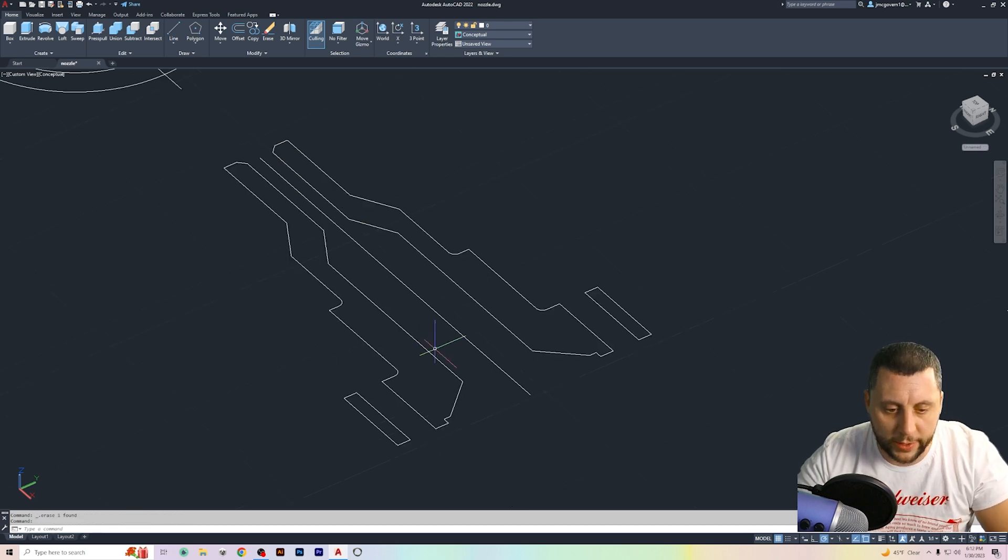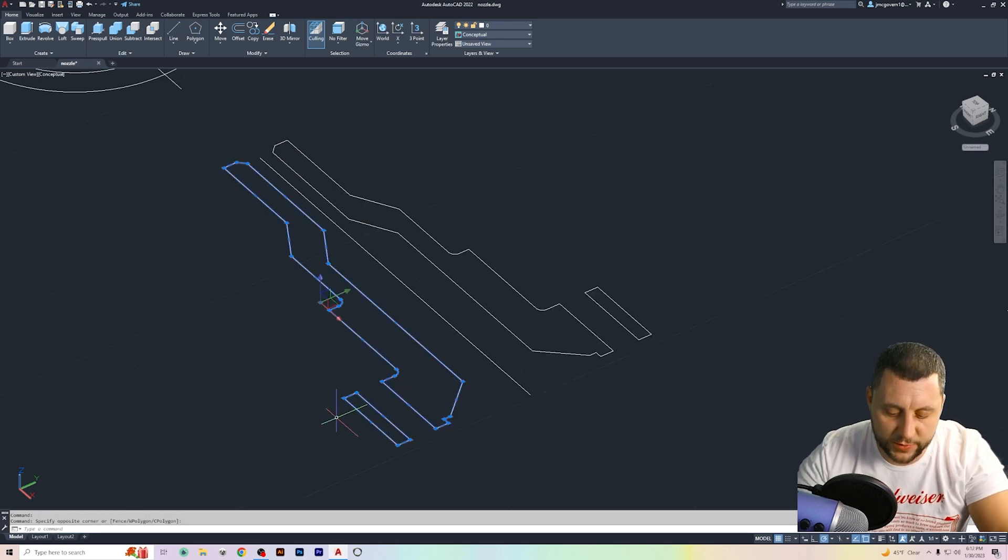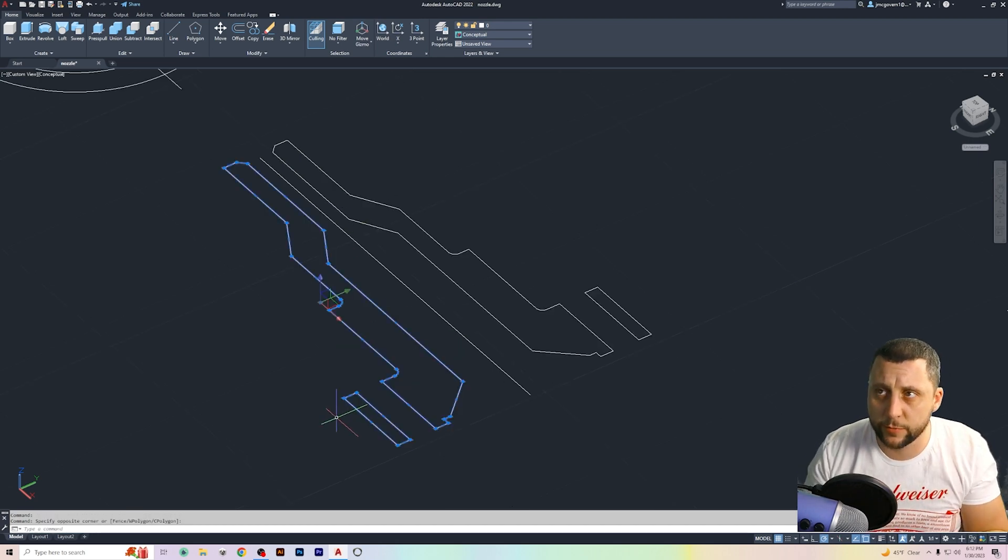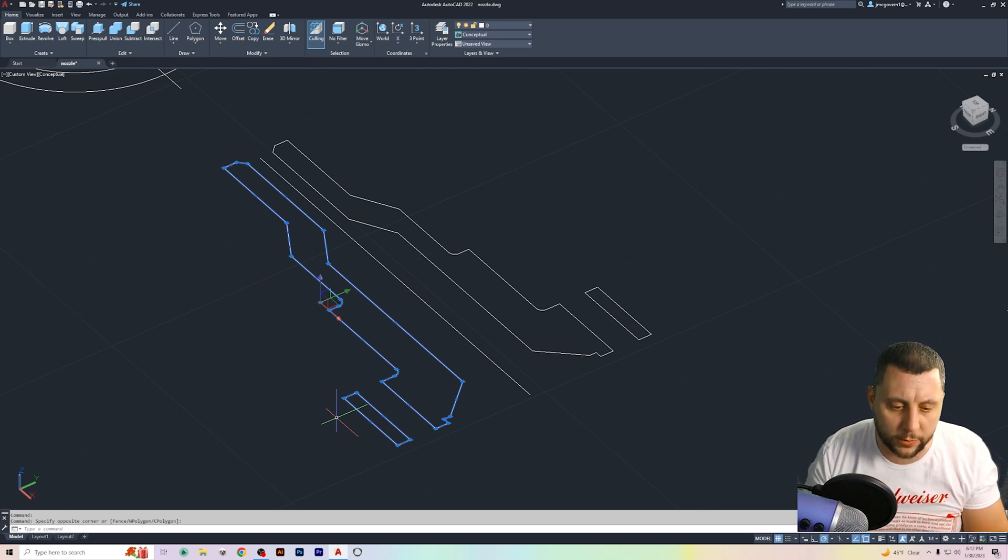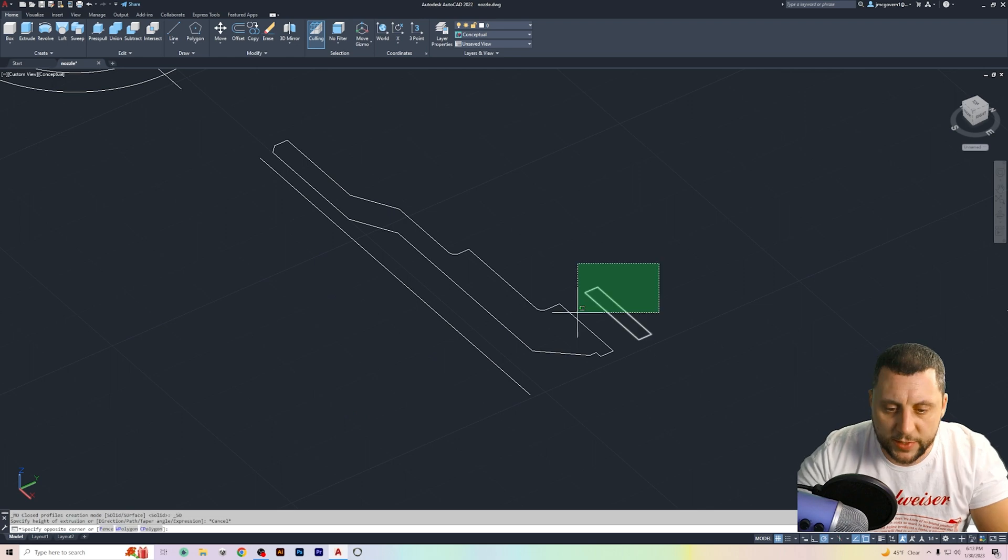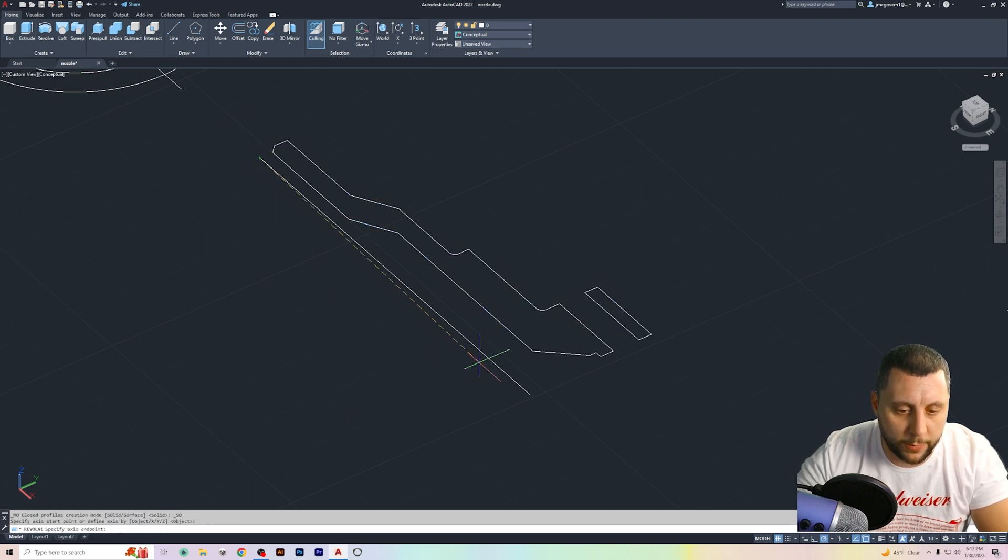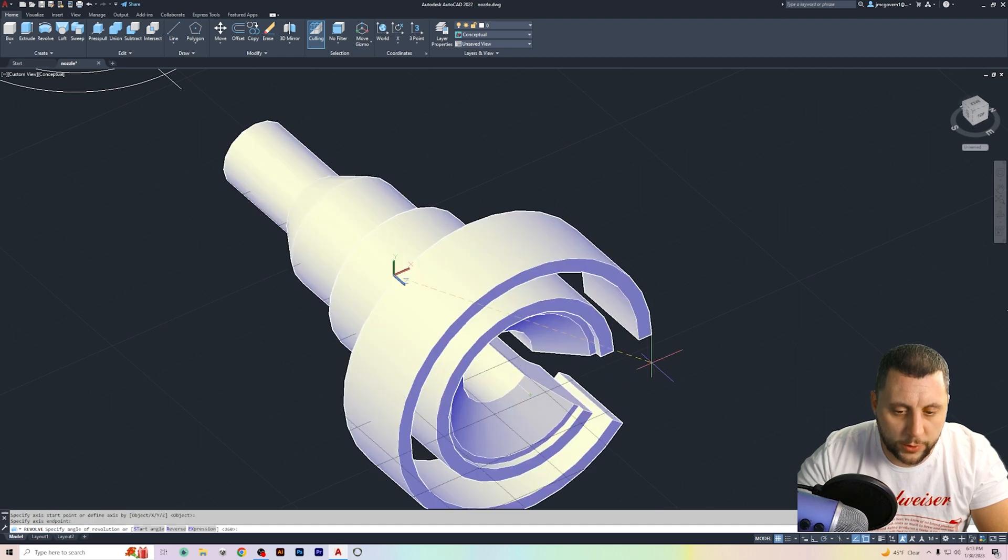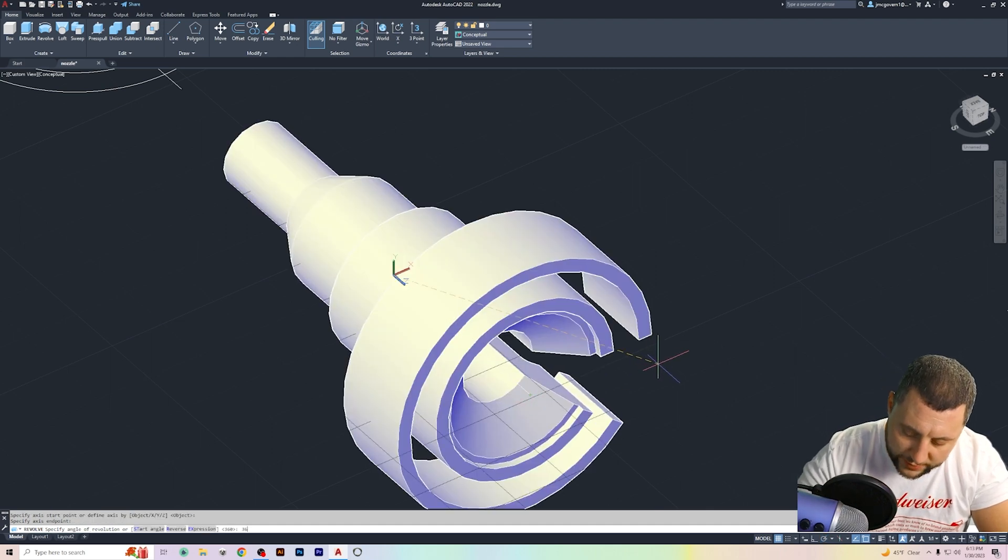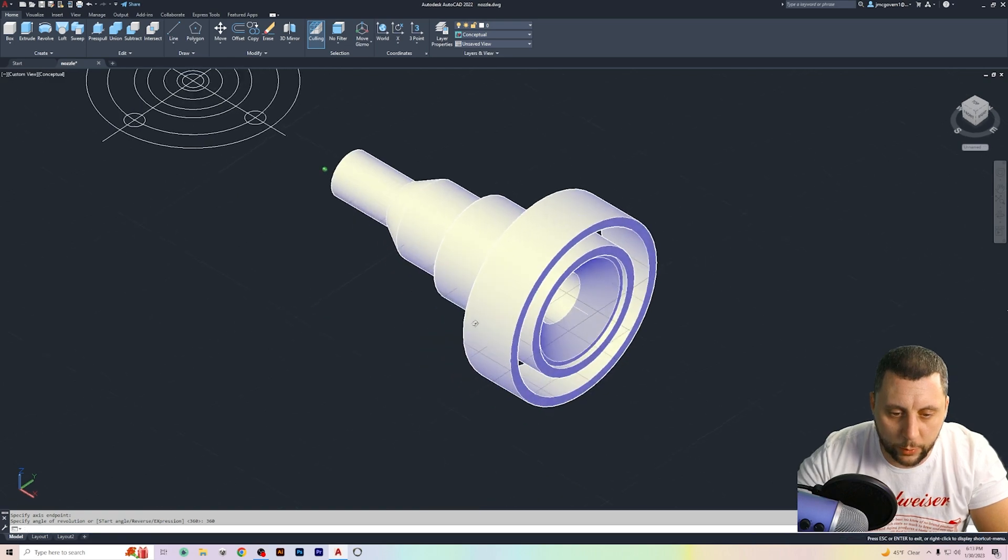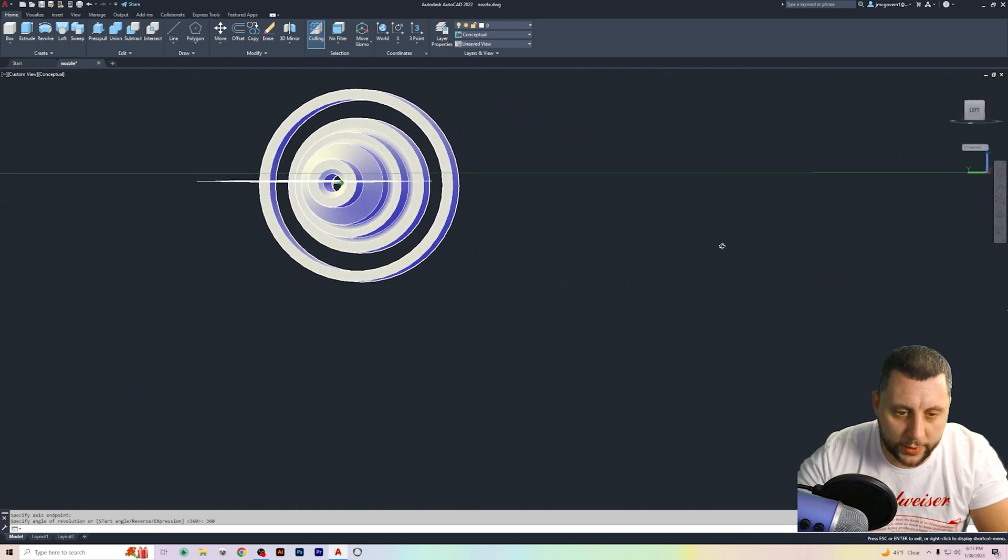So like I said you don't need these two because basically it would give you two things and if you did 360 degrees then it's gonna double up the model. So we delete these. We take these two. We go to revolve and we go from top to bottom.